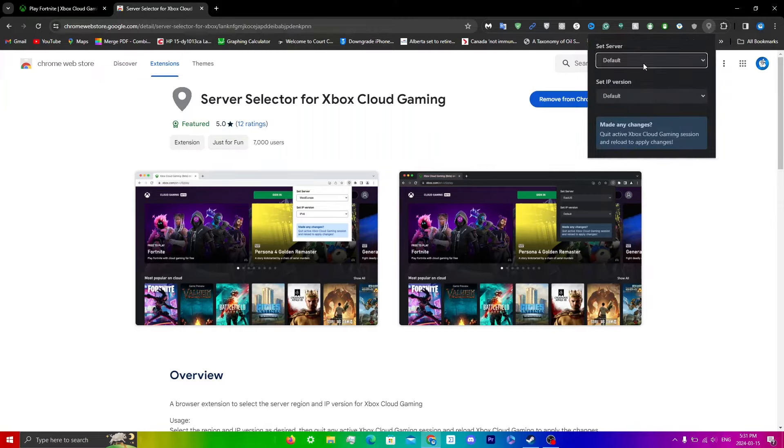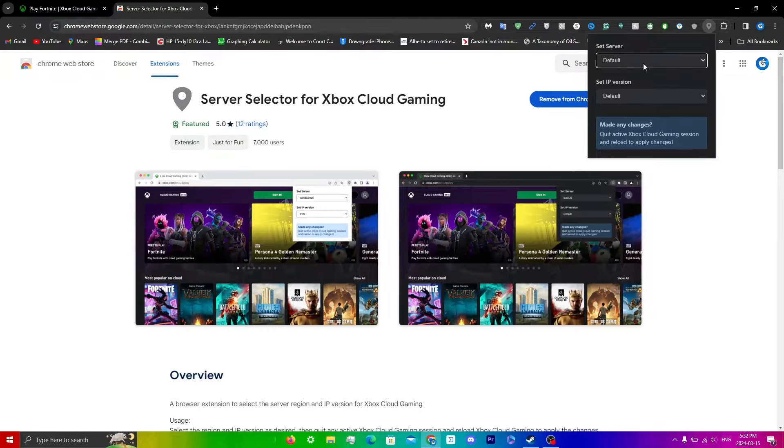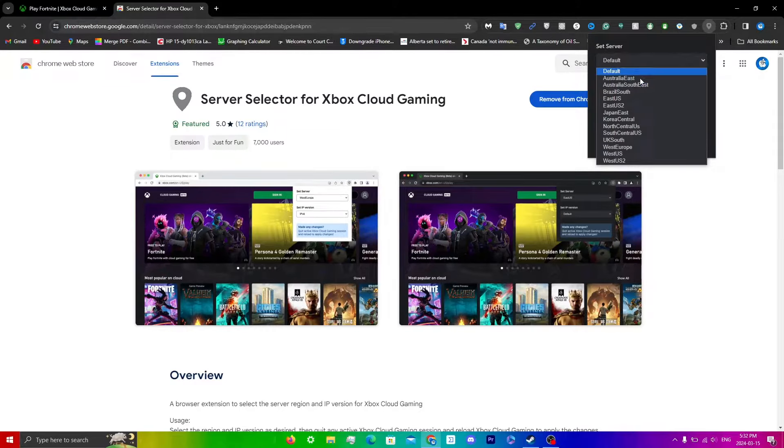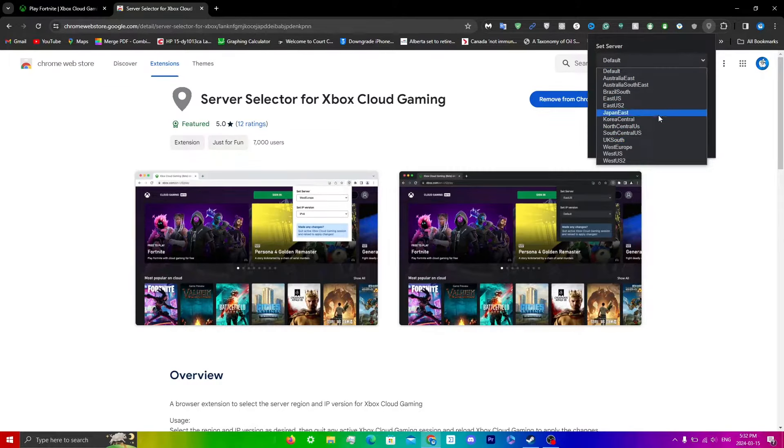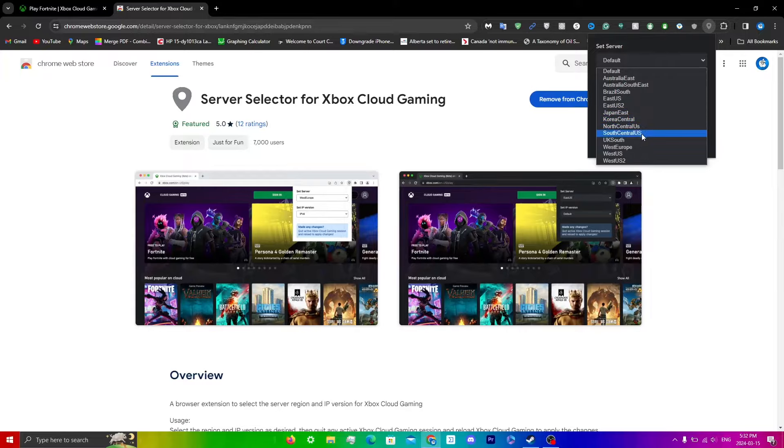Super simple. Just set it to any server you see here that supports Xbox Cloud Gaming. I will leave a link in the description for the website that tells you this.